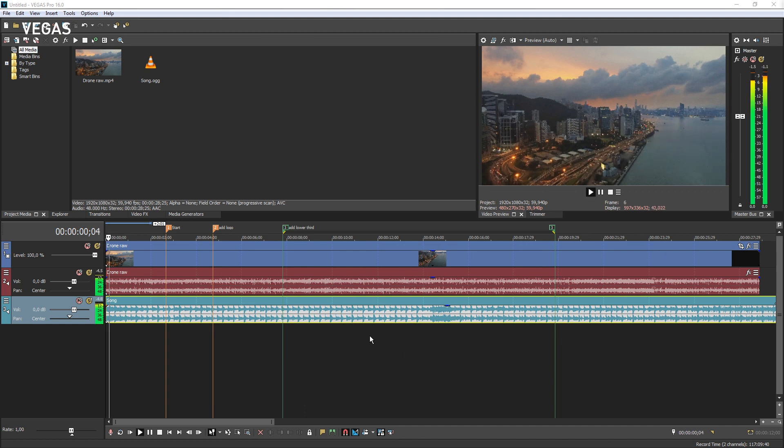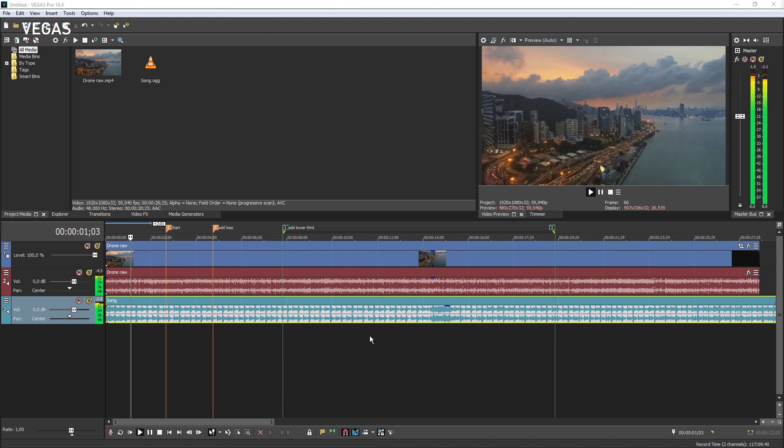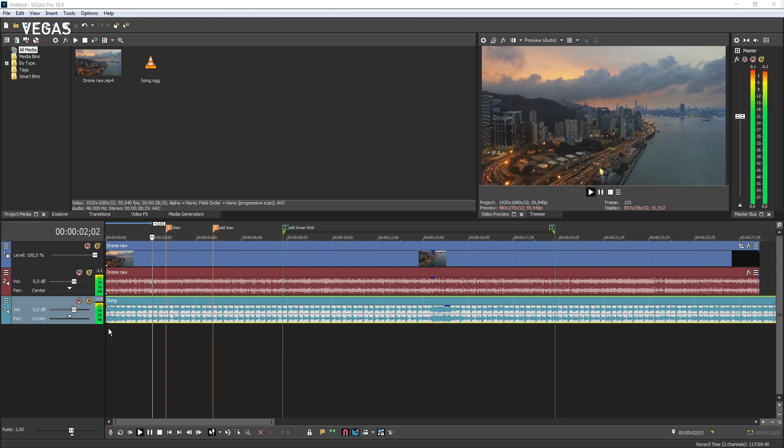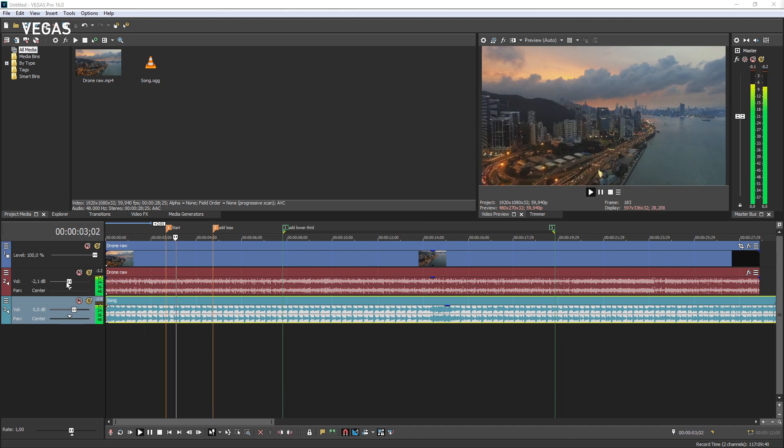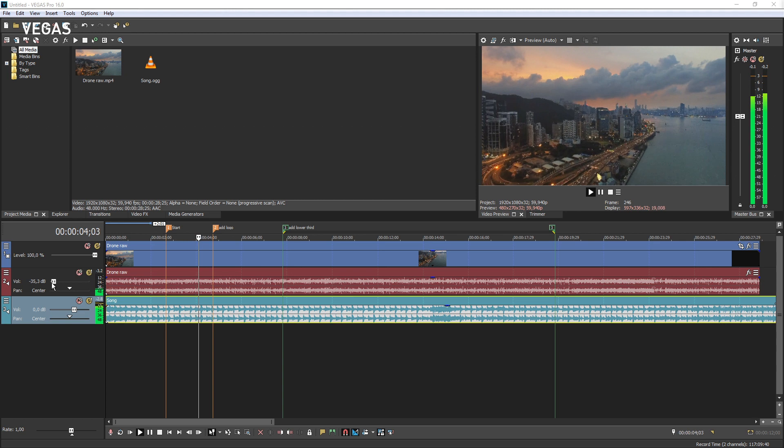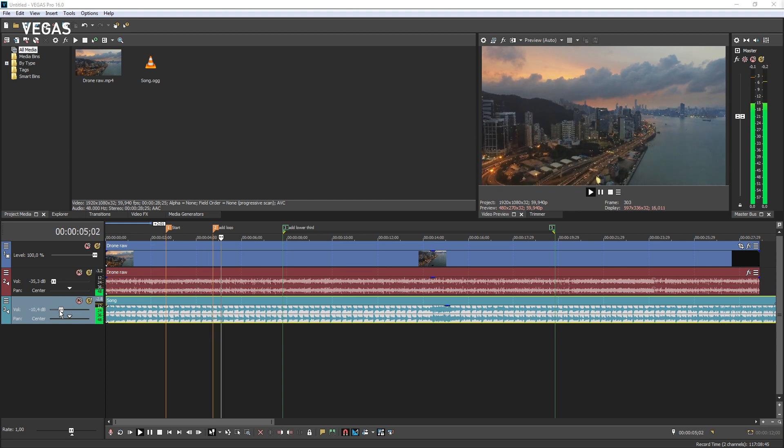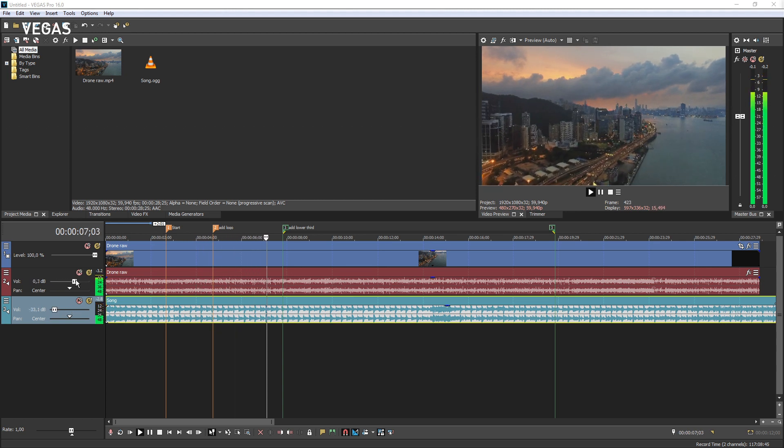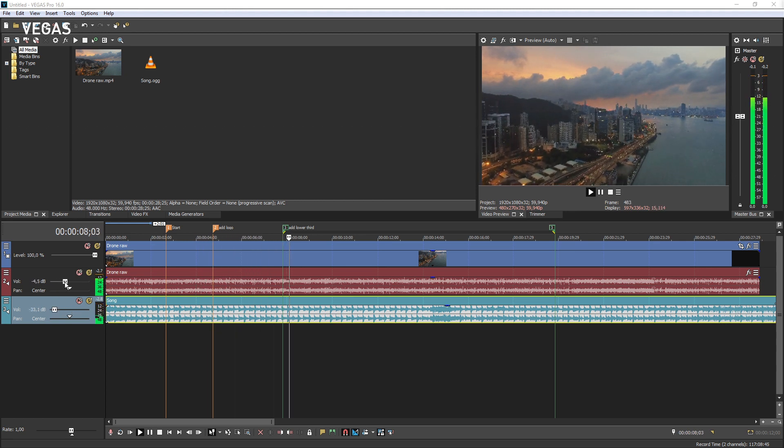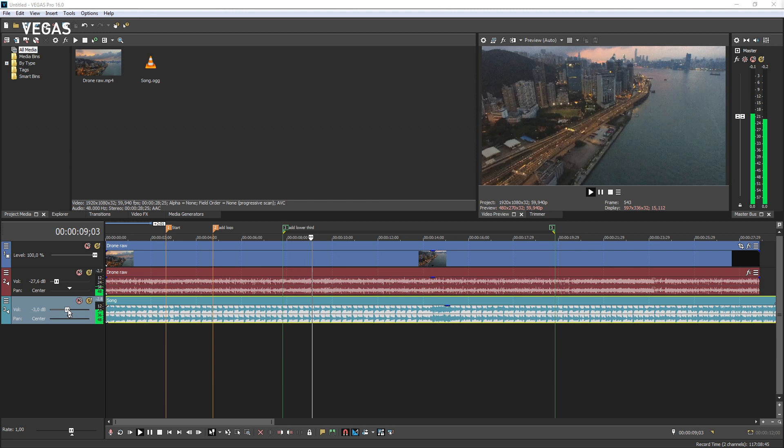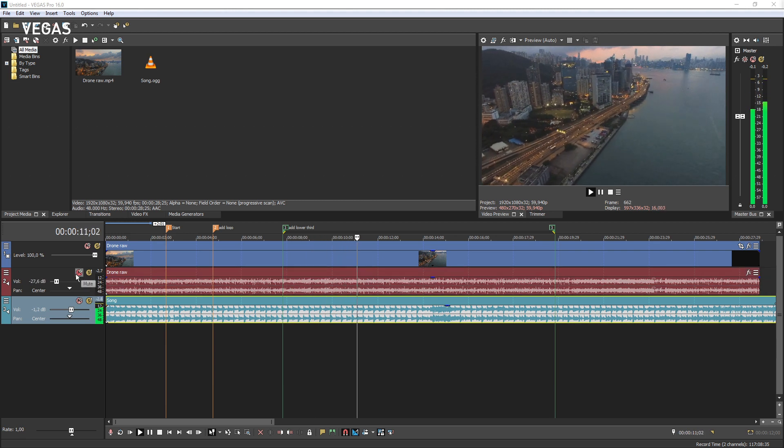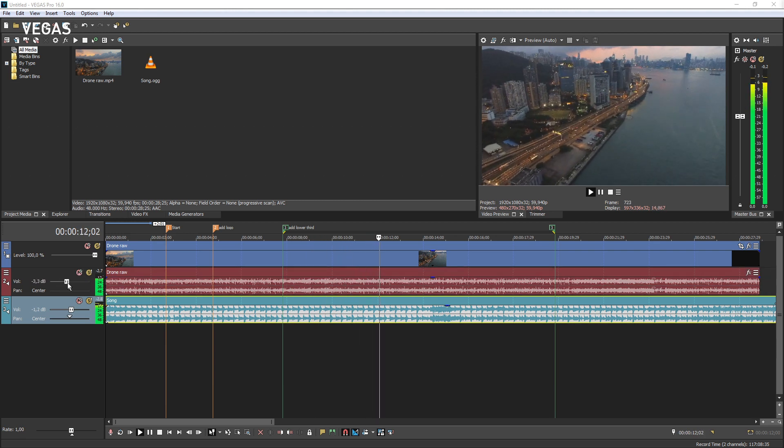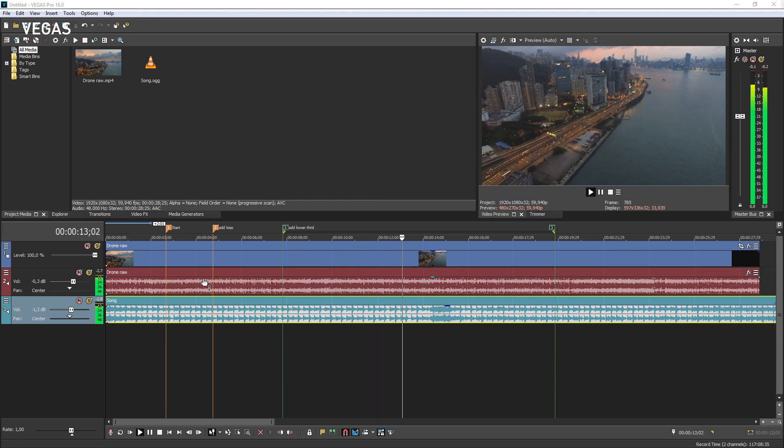To adjust the track volume, drag the volume fader left to decrease volume or right to increase volume. Watch the level in the master meter to make sure you do not go into the red and clip the audio.